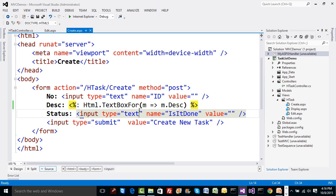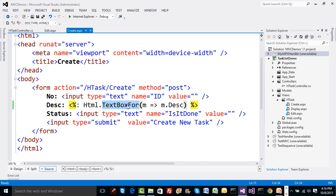Now why exactly are we discussing this? We are discussing it because we are going to see a concept called scaffolding, wherein the UI that you see - which we have authored - you need not create manually. The view engine can generate the entire UI for you based on the model itself. Maximum times you don't deal with the UI; you deal with the business logic on the controller side and on the model side.